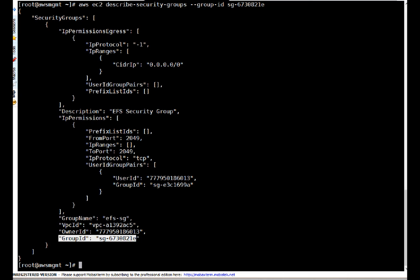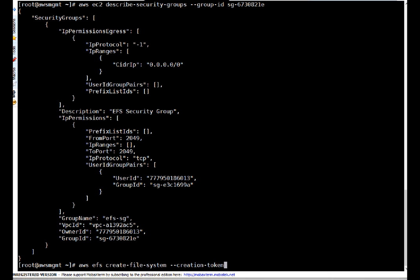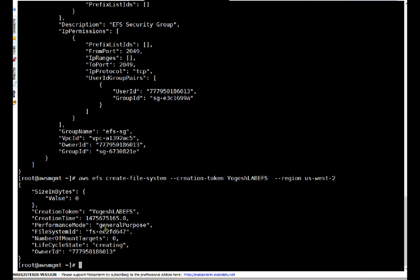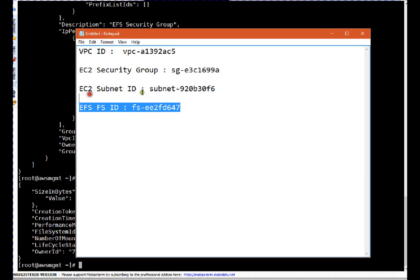Next we have to create one EFS file system. The command is AWS EFS create-file-system with a creation token — this needs to be unique. I'm using the token 'yourslab-EFS' and specifying region US-West-2. The file system is created and we can see the unique file system ID on screen. I'm copying this ID because we will need it in future commands.